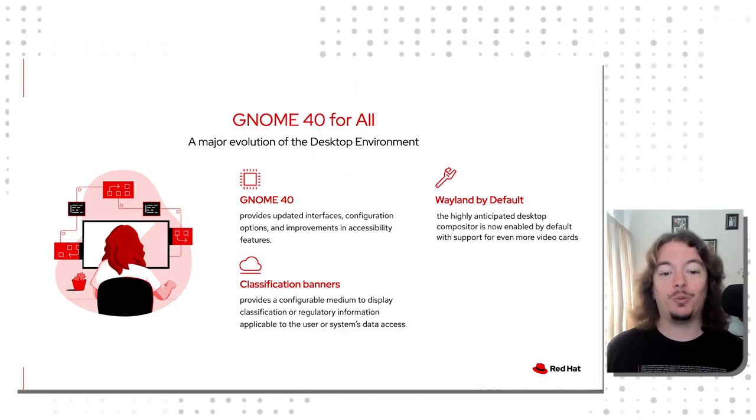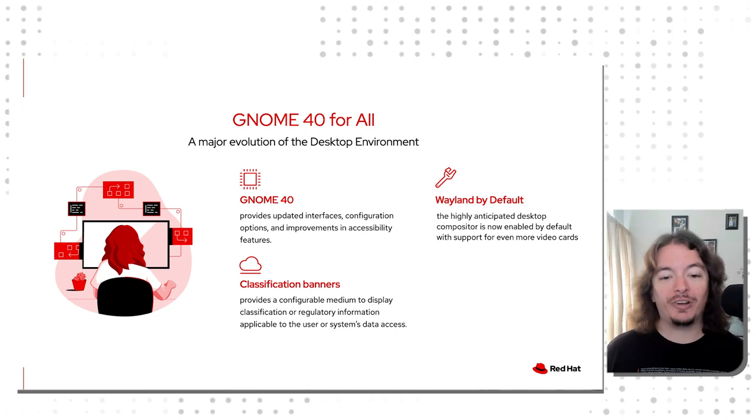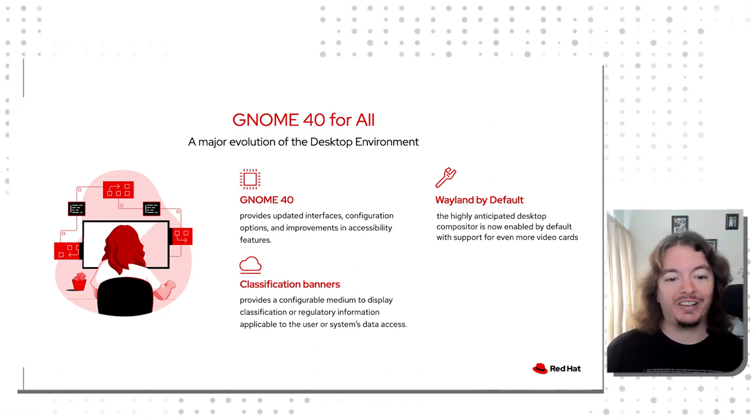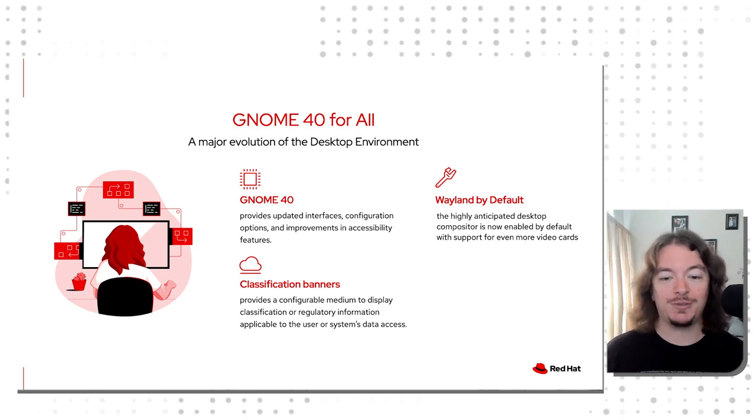Finally, if you work in an environment that requires strict security certifications, GNOME 40 includes classification banners, which now allow you to display warnings or informational messages about access or usage of your target systems.